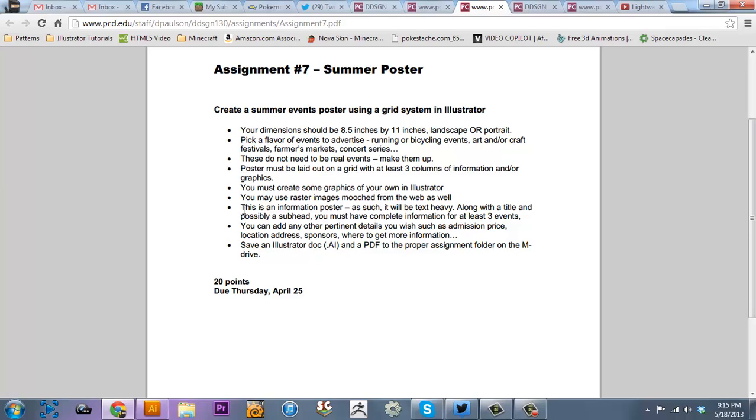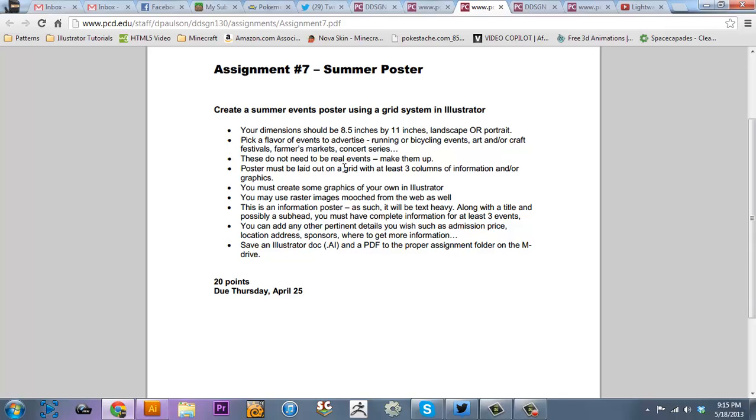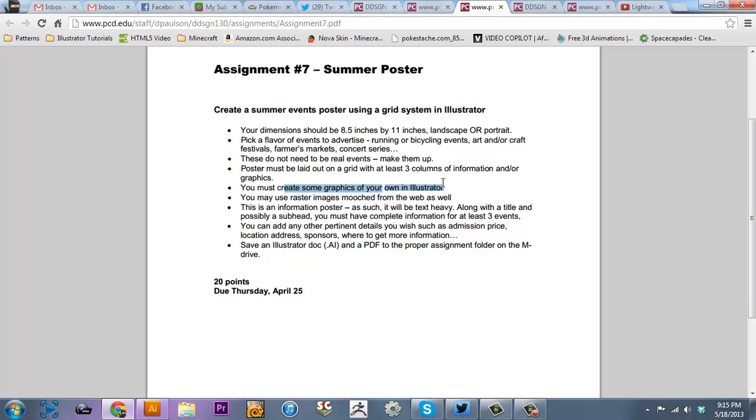The way this one's going to work is we're going to be following a Pierce College assignment that is about a summer poster that you need to do an event, but it doesn't have to be real. But you must lay it out on a grid with at least three columns of information and or graphics.